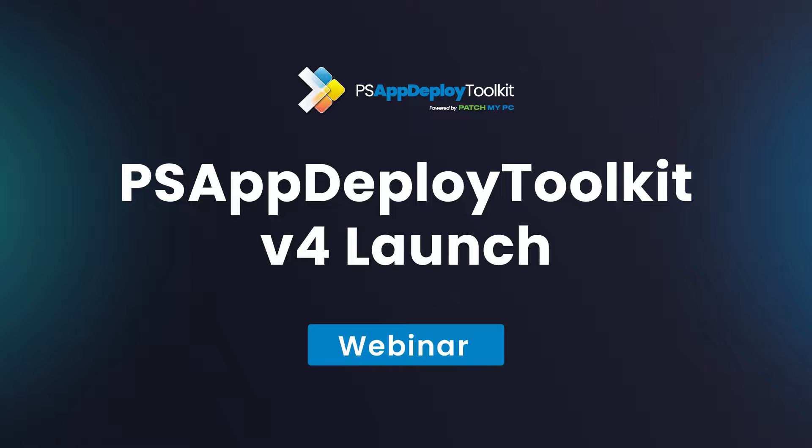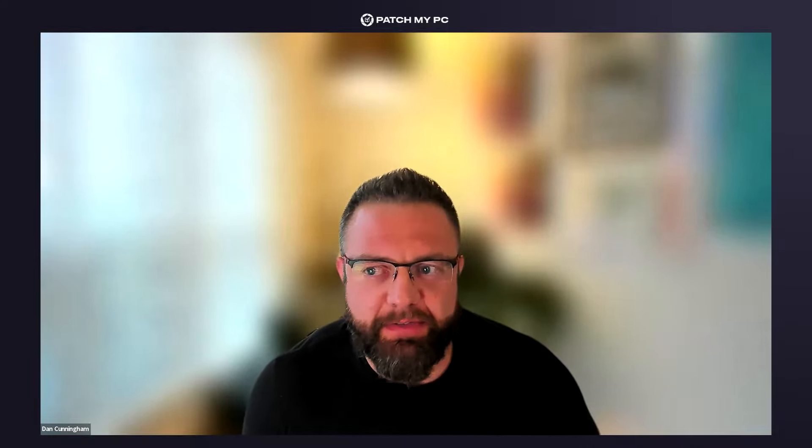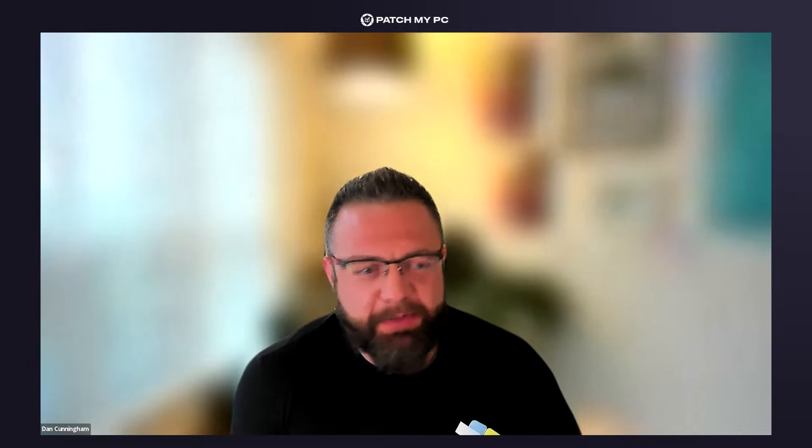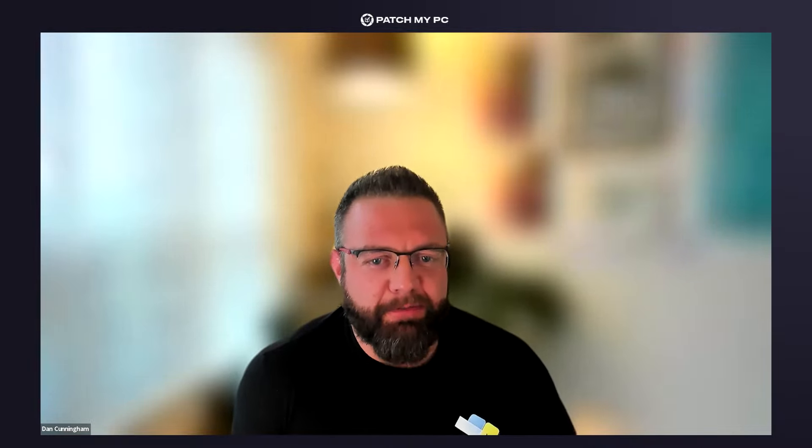Welcome, everyone. This is the PSADT version 4 launch webinar. I'm Dan Cunningham, one of the co-founders of PSADT and the project lead at Patchmont PC. I've been with this project since 2012. It's been around a while, and we're finally at version 4 — we've only been talking about it for eight years.